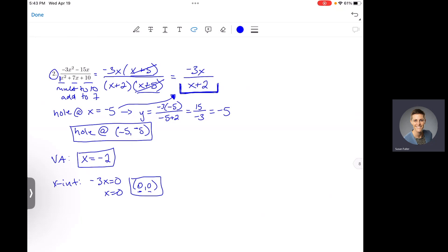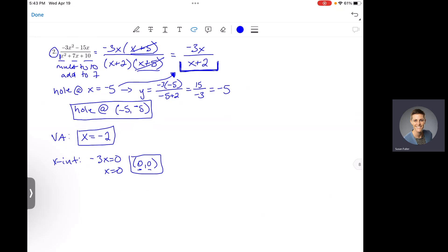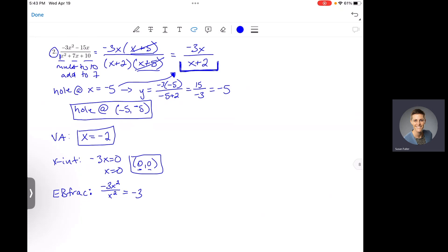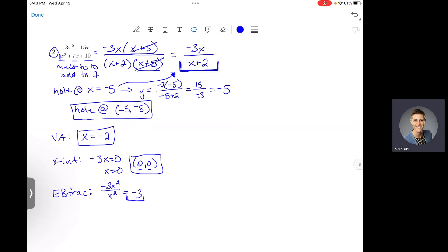So we've found holes, vertical asymptotes, and x-intercepts. Now we need to figure out whether we have slant or horizontal asymptotes. We identify our end behavior fraction: leading term on top is negative 3x squared, leading term on the bottom is x squared. Dividing those, the x-squareds cancel and we get negative 3. That means our function has a horizontal asymptote at y equals negative 3.